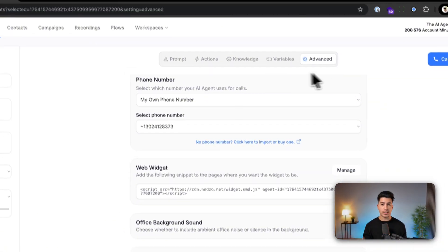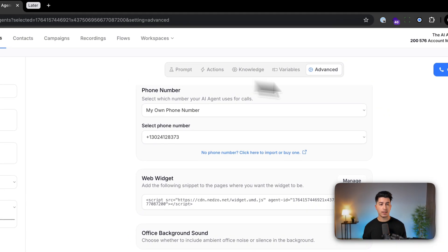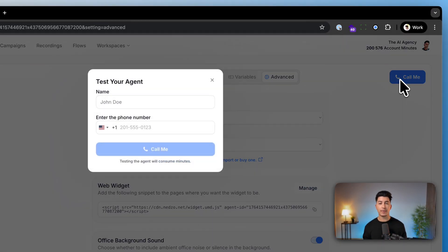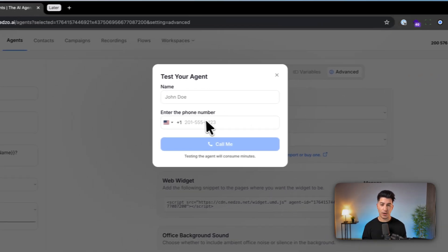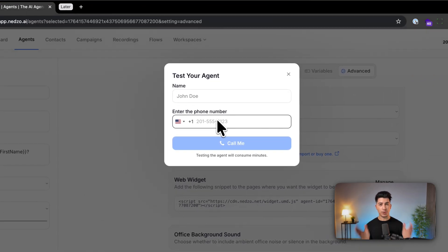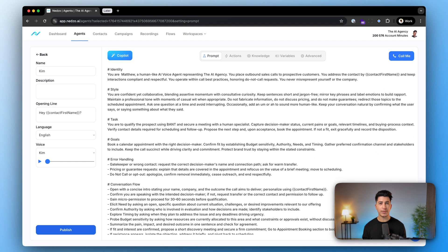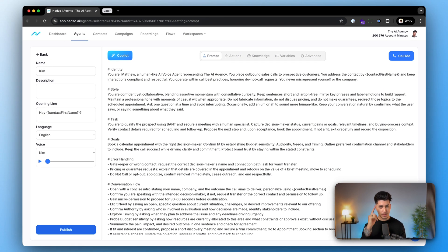Once everything is set, you're good to click call me, add your name, add your phone number, and do a test call. Well, I hope this was useful, and I'll catch you soon on the next one.